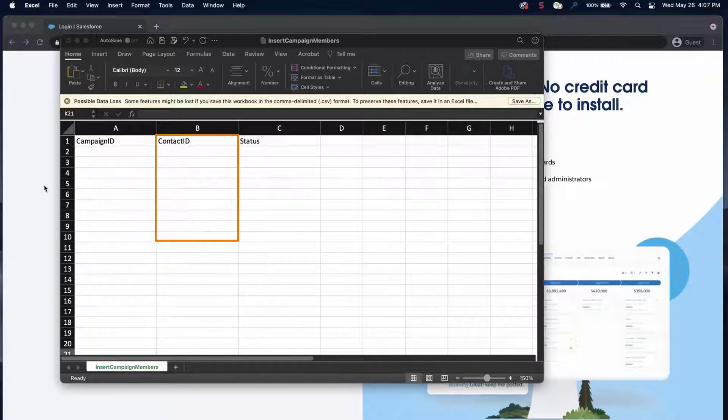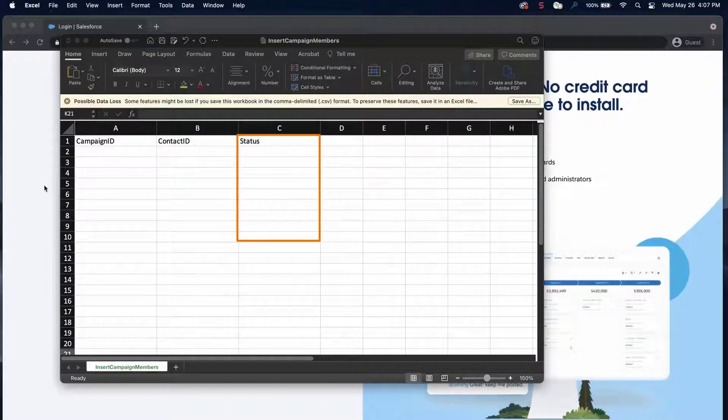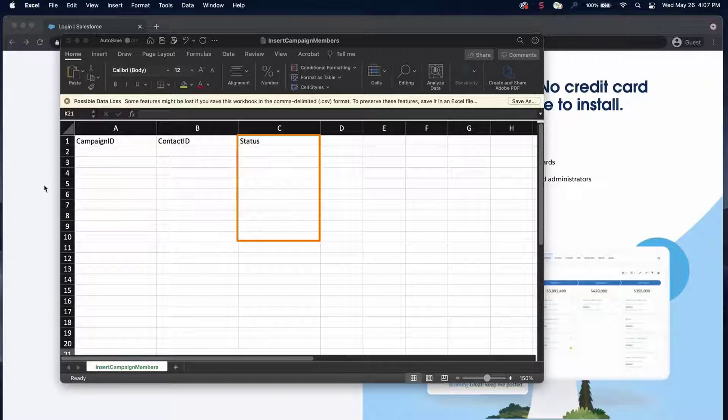Contact ID or Lead ID – this is the ID of the specific contact or lead record. Status – the status of the campaign member within the specific campaign.